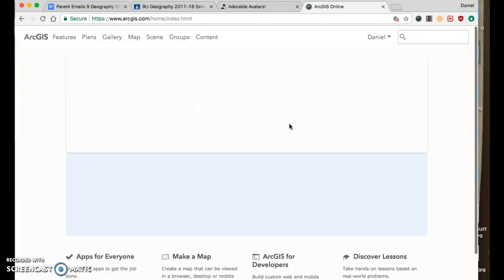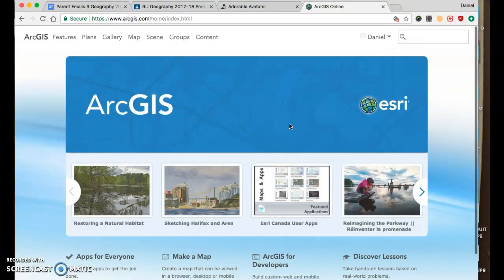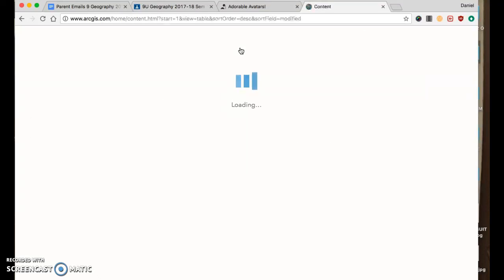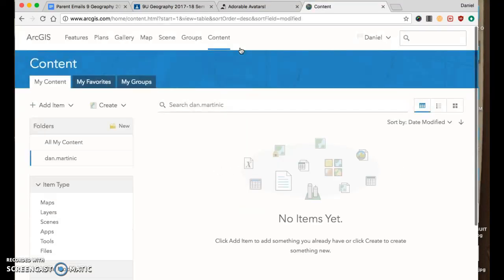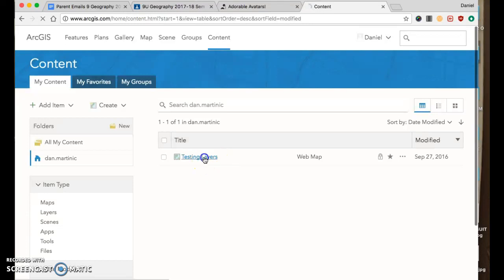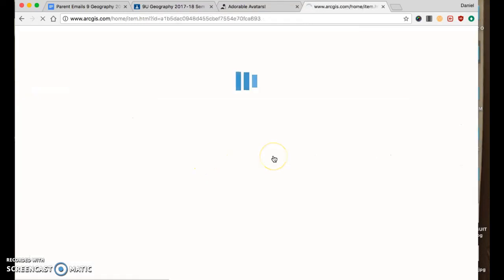First you've got to find the map, so it's probably in your content. Okay, there's a map here.